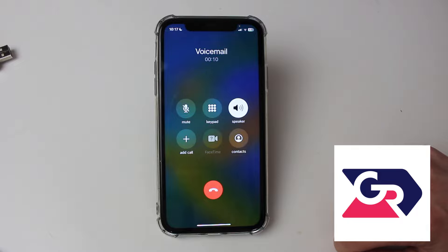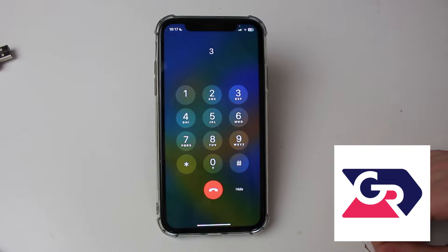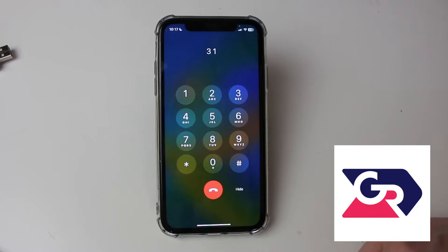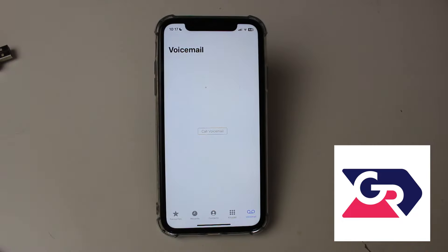As you just heard, I need to press 3. I'll now need to press 1. I can then record a new voicemail greeting. If I didn't answer the phone, that voicemail greeting would then be played.